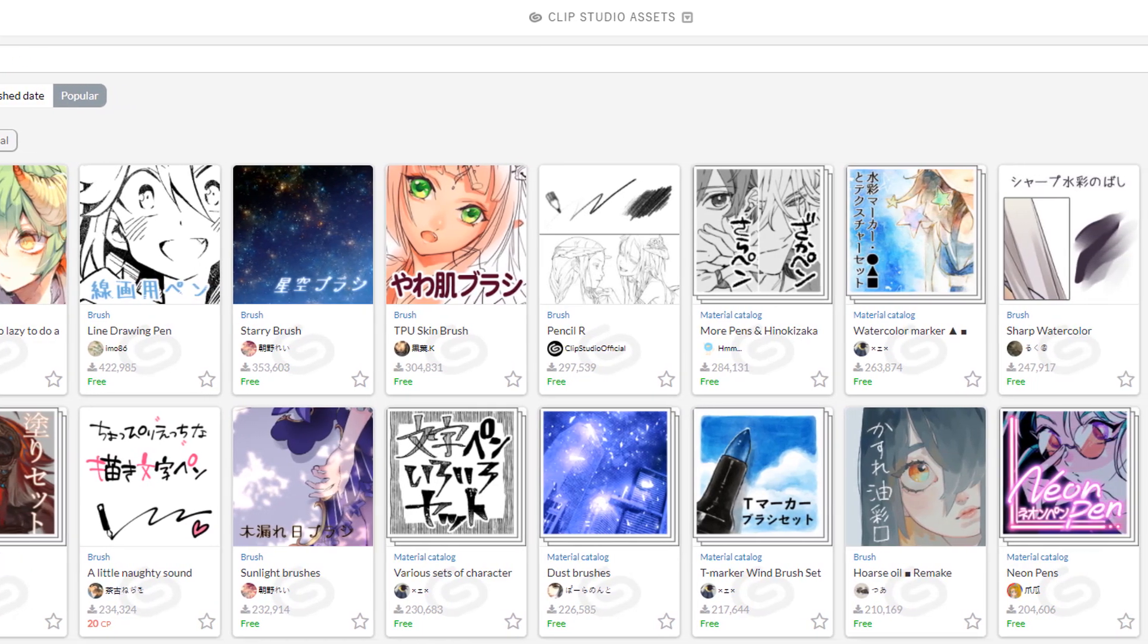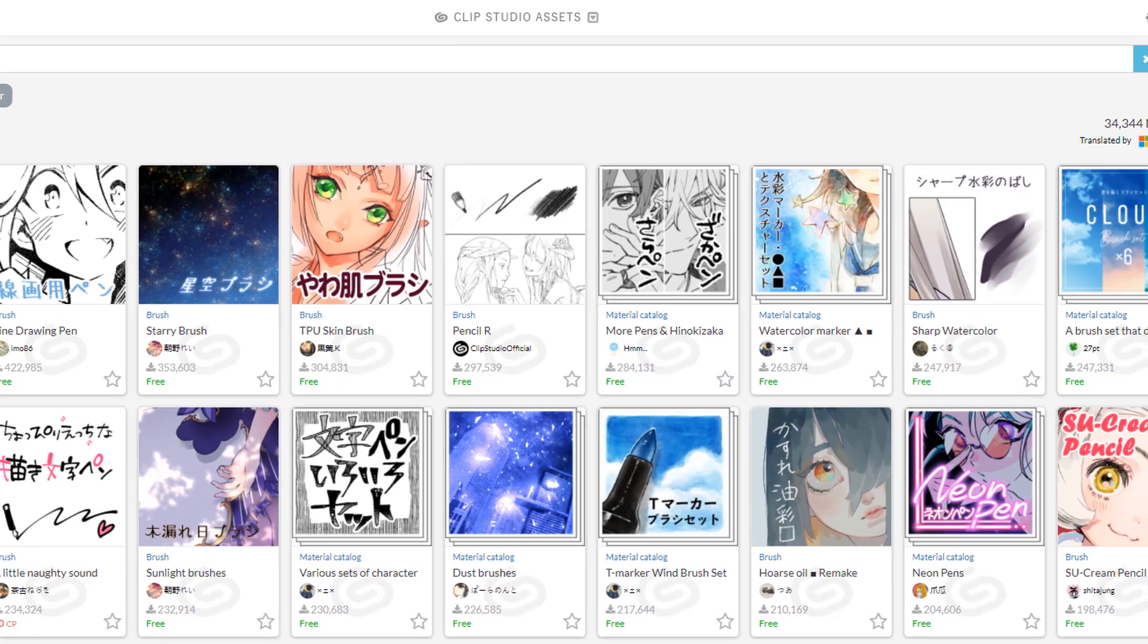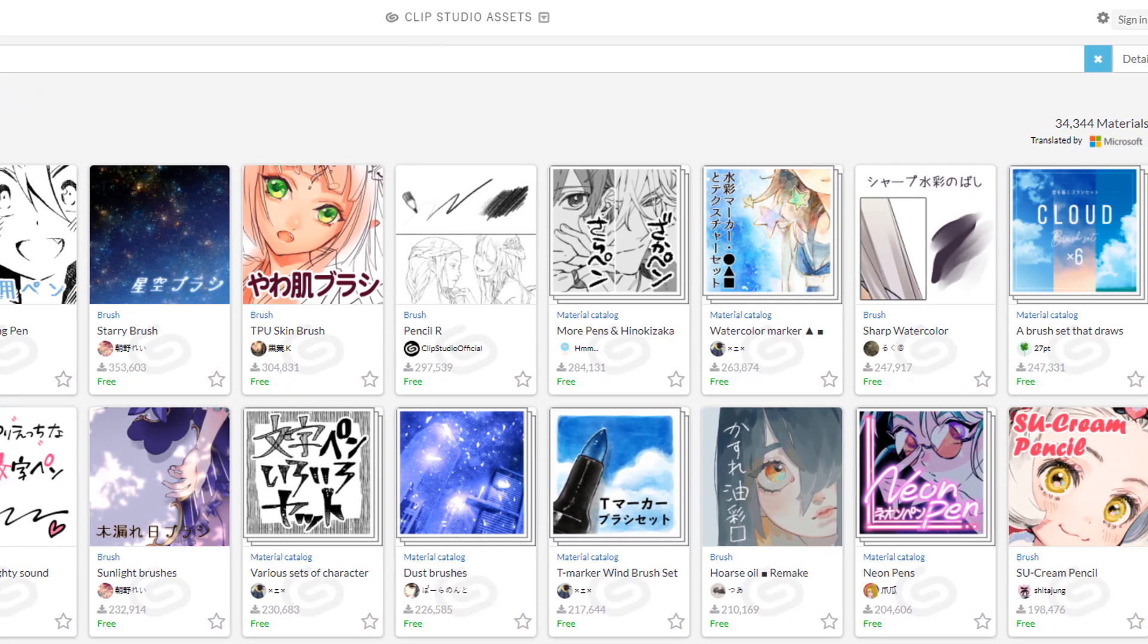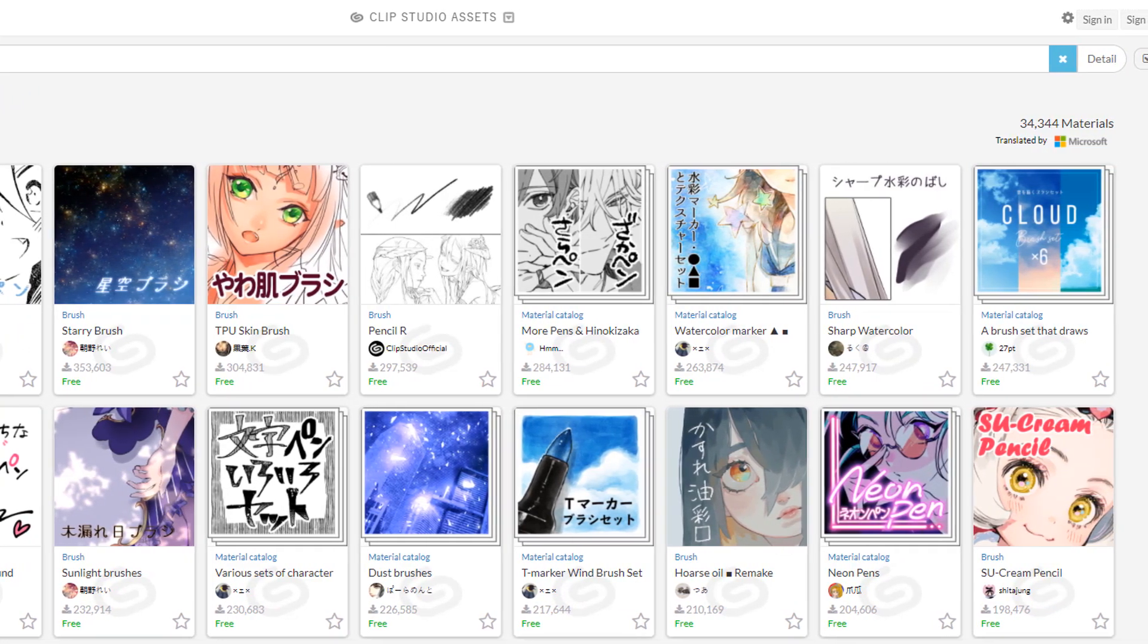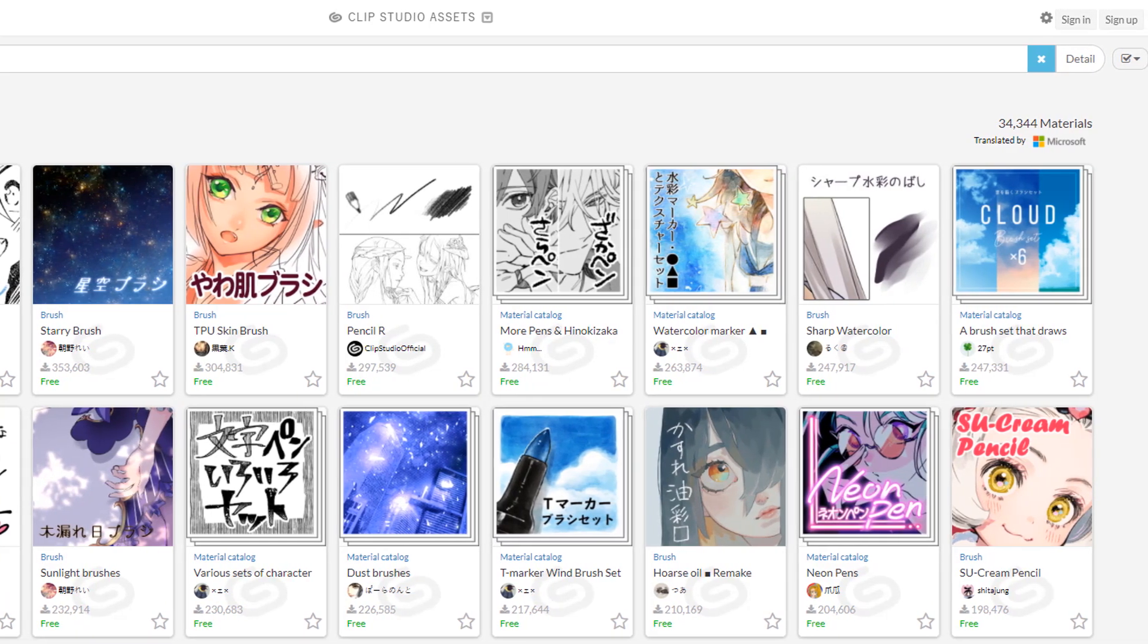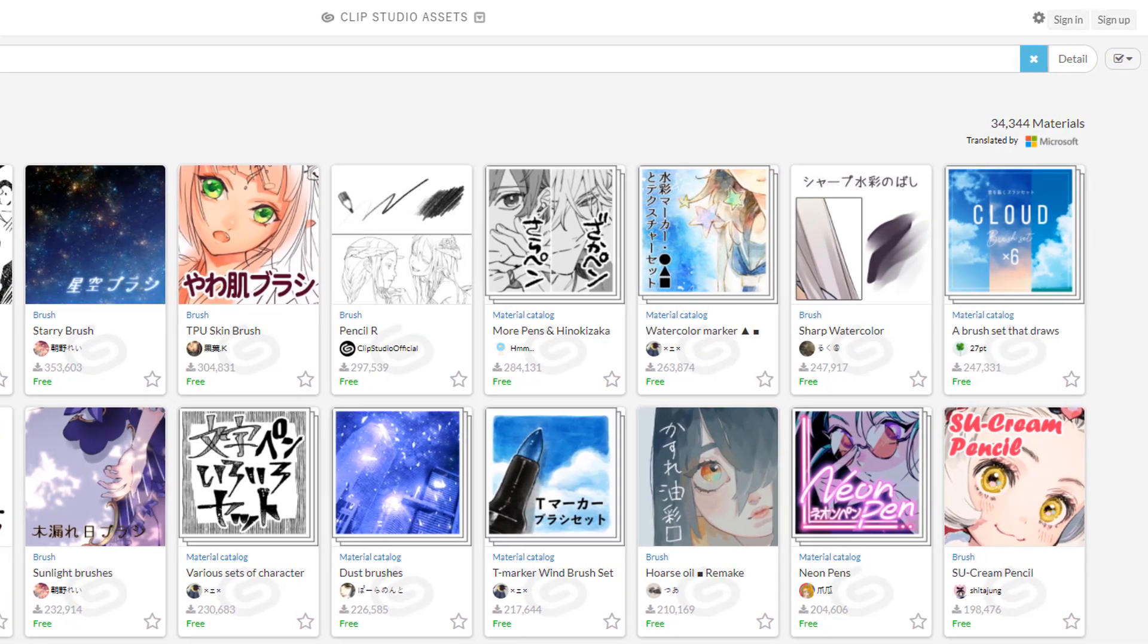But seriously, Clip Studio Paint's asset store is genuinely a blessing. It's one of the biggest highlights of getting the program legally, as you won't be able to use the asset store unless you get it legally. So get that program legally.